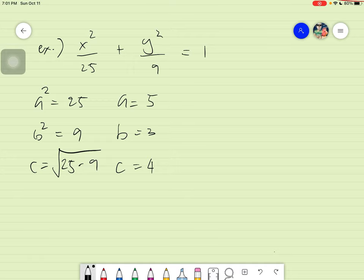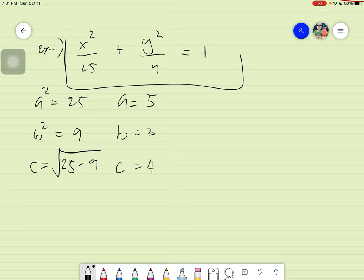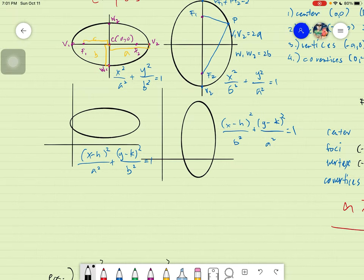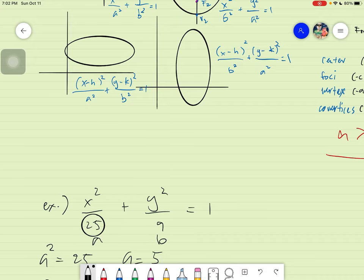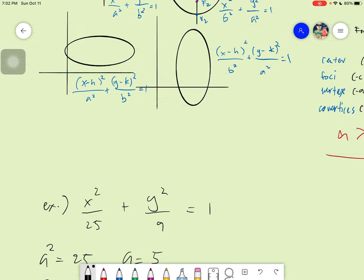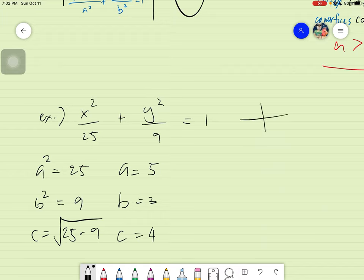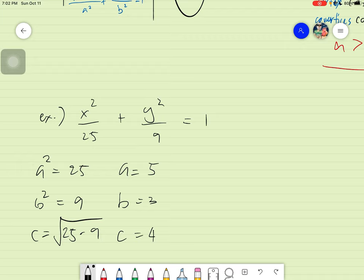With those values, we can now find the center, foci, vertices, and co-vertices. This equation is very similar to the first formula provided, where a is greater than b and a is with x. This means our graph will have center at the origin and it's a horizontal ellipse.